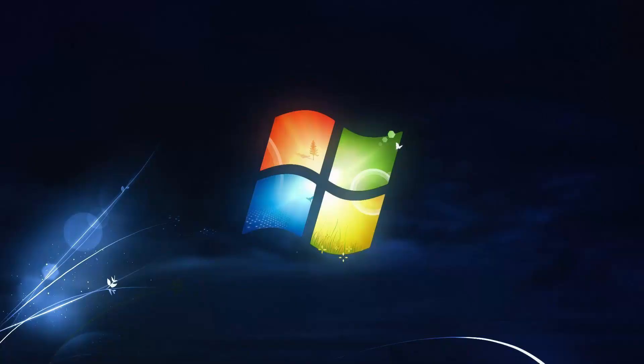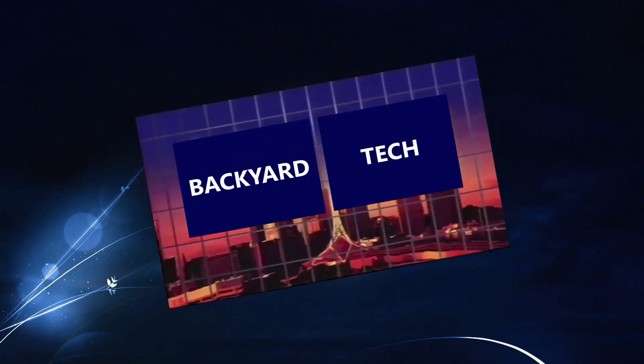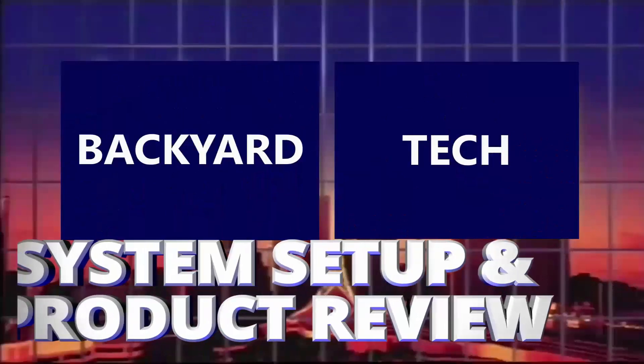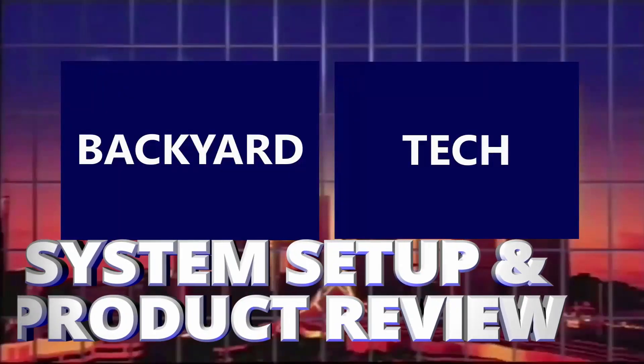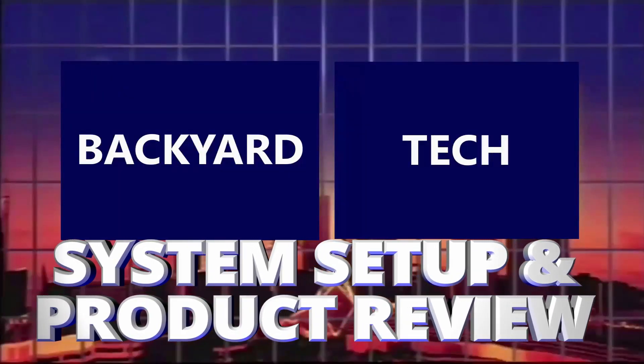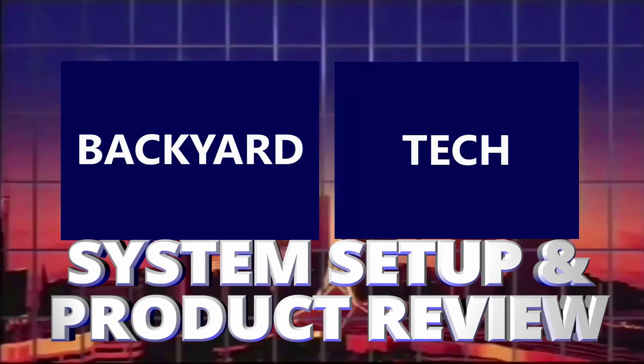Linux, maybe Unix, Windows. This is the Backyard Tech system setup and product review.